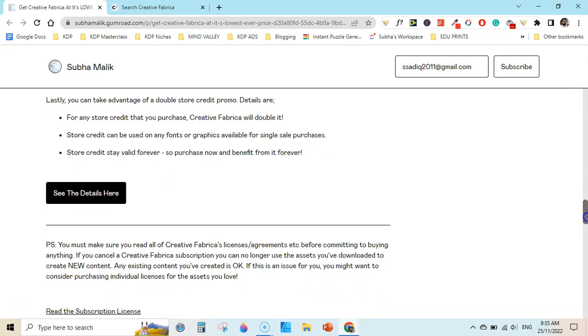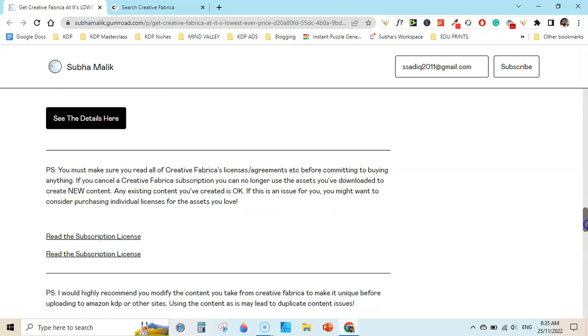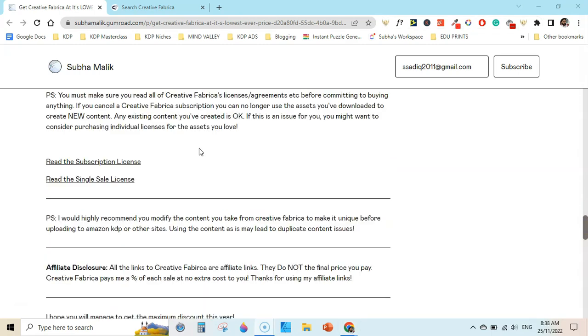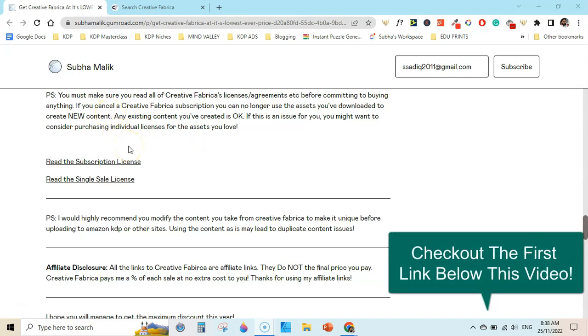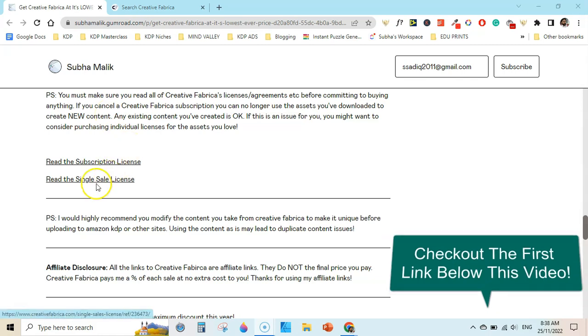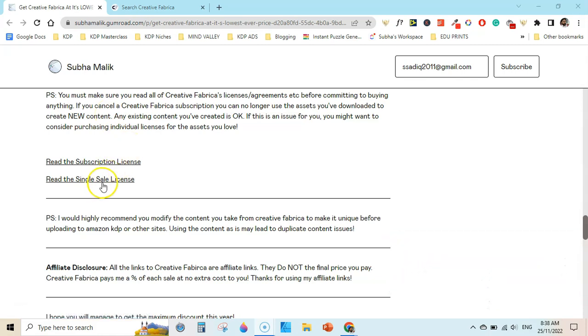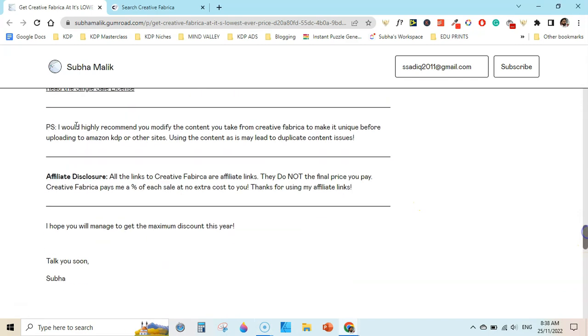Before subscribing to Creative Fabrica or buying any content from them, you should read their license agreement. I have included their license agreement links here on this page, you can check this out in the description below. This is the subscription license if you purchase a subscription, and this is the single sale license if you purchase a single item from Creative Fabrica.